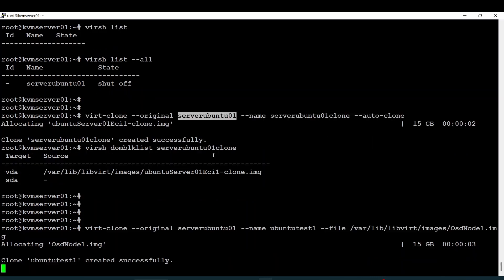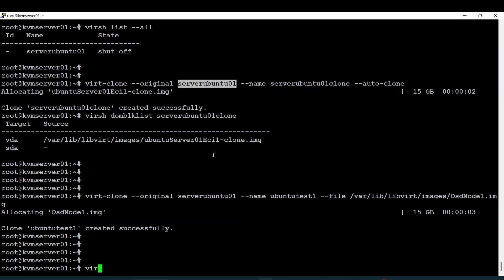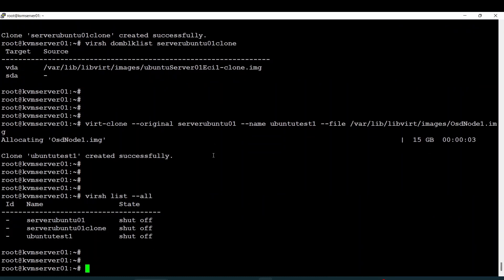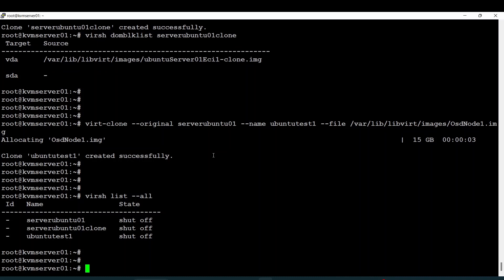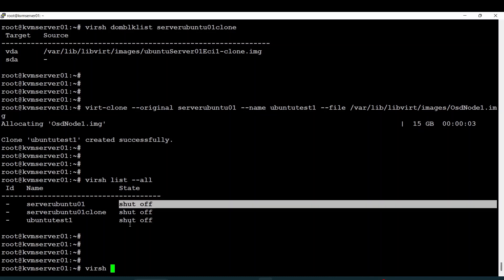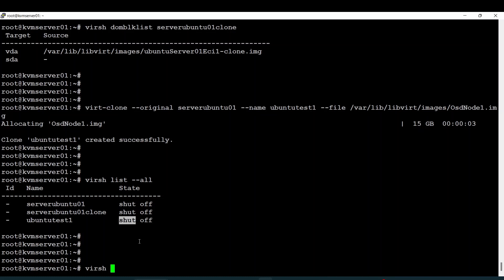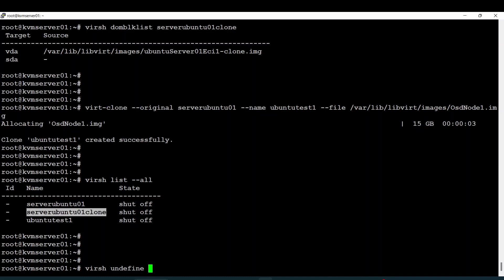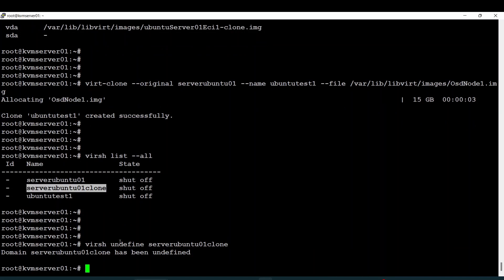The clone is ongoing. Now let me do 'virsh list' — we have all those nodes. If you want to erase or remove a virtual machine, it is pretty simple. Before destroying or removing any virtual machine from your system, you have to shut it down first. When it is shut down, you can just run the undefine command and specify the hostname.